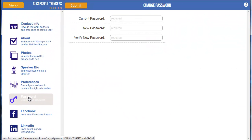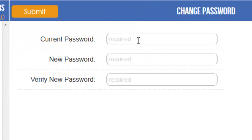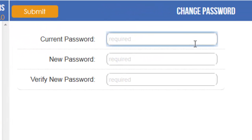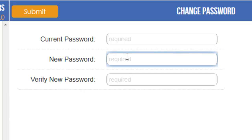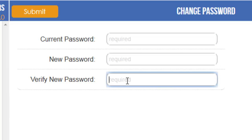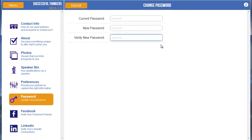Click on that, and you'll see you're requested to type in your current password — that's for security measures. Then type in your new password, and type it in again to verify that it is correct. Once you've done that, simply click the Submit button and it will save your new password. The next time you log out and back into the system, you can use your new password.